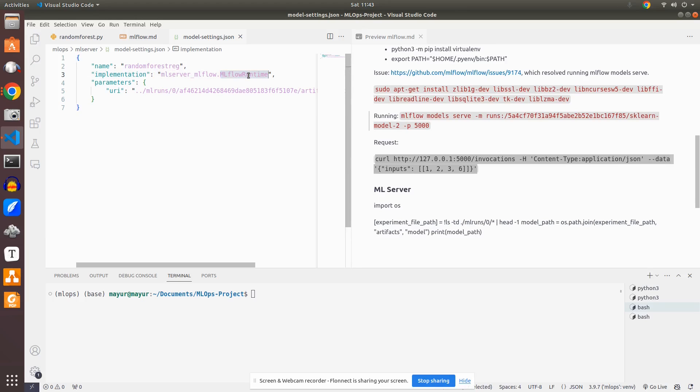These two things are there. And then what we have to do is we just have to run this file or ML server start. And it will automatically pick this file and it will try to run this particular model which is present here.